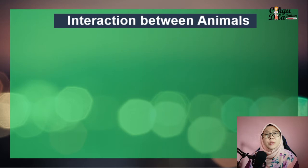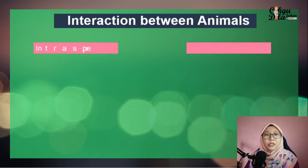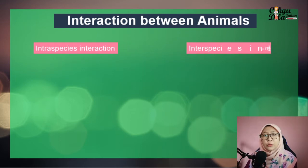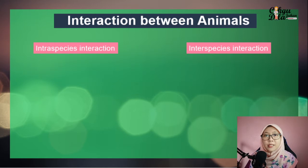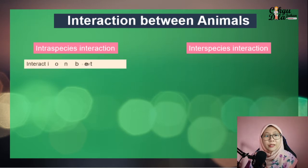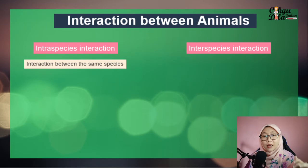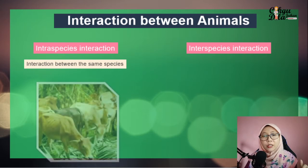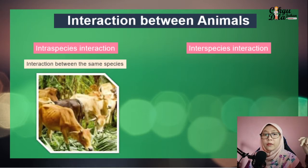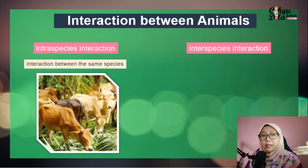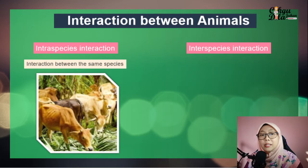Interactions between animals are divided into two: intraspecies interactions and interspecies interactions. Intraspecies interactions are interactions between the same species. For example, a cow interacting with another cow — they are the same species, so we call it intraspecies interactions.